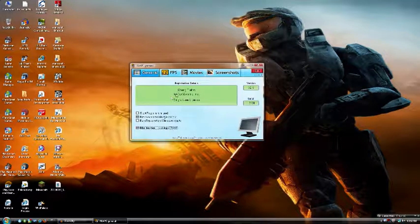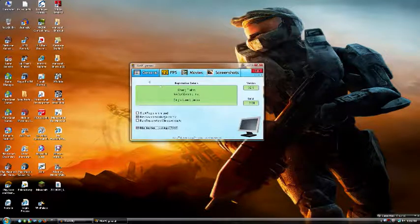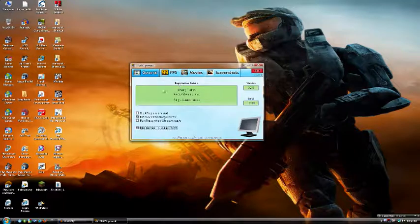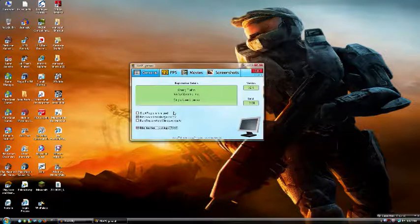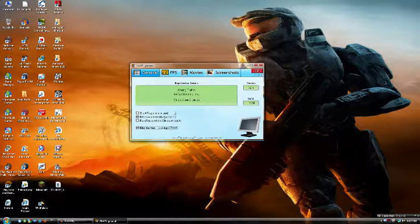As you can notice, there are four tabs: General, FPS, Movies, and Screenshots. Now, this tutorial isn't specifically on Fraps itself, but on how you can combine Fraps with commentary and other things like that.